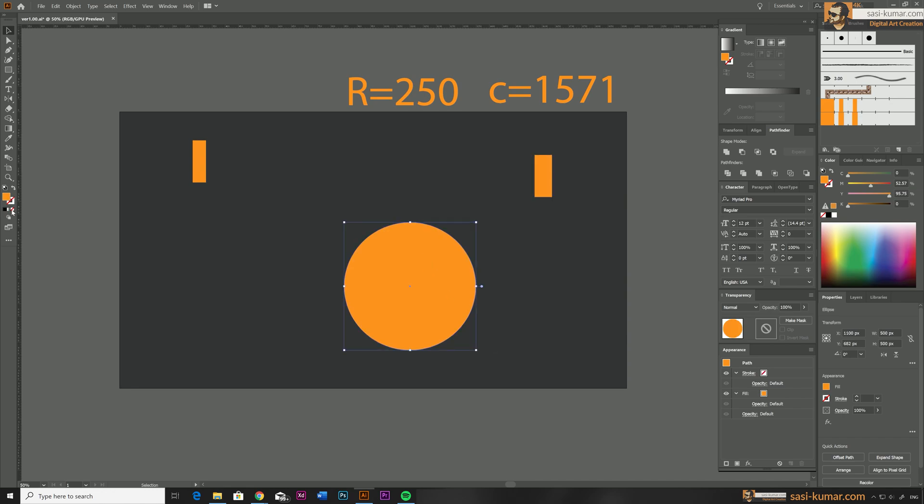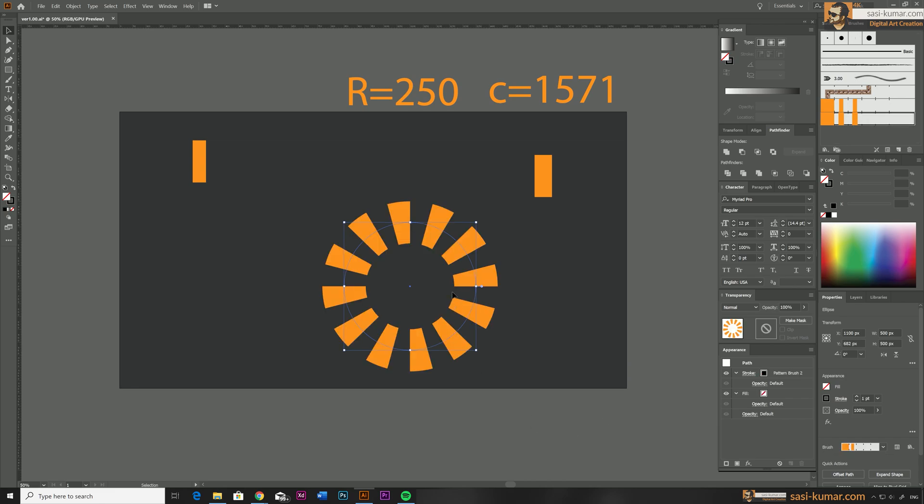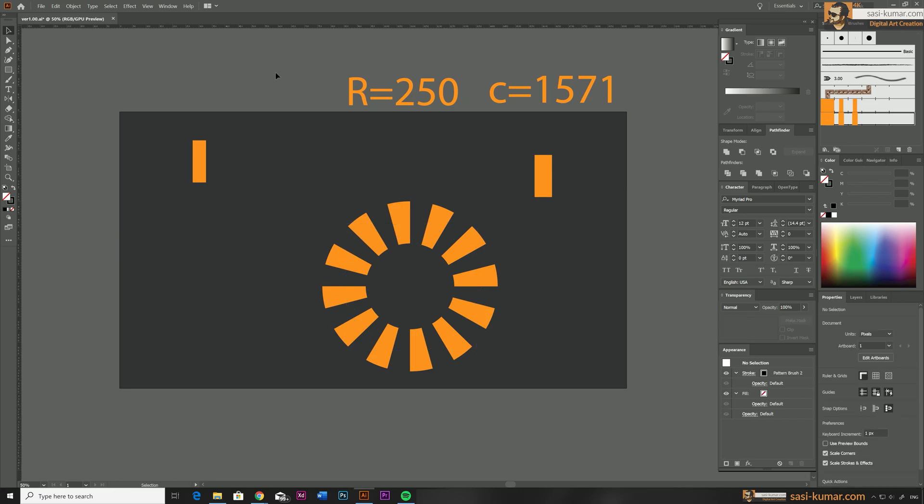Again, select the circle. We don't need any fill color for this circle. And apply the latest pattern brush to this circle. If our calculation is correct, you will see 12 copies of this rectangle.